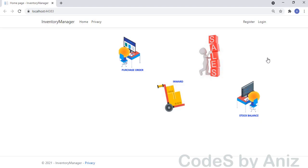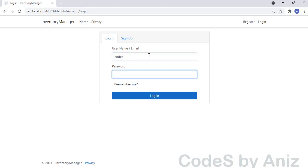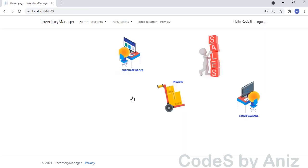This application is called Inventory Manager. I have already created a user named CodeS, which is my channel name. I am logging into the application using the user CodeS. Later I will show you how to register a new user. We have successfully logged into the application.